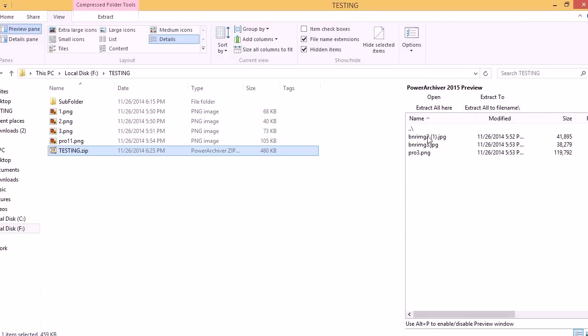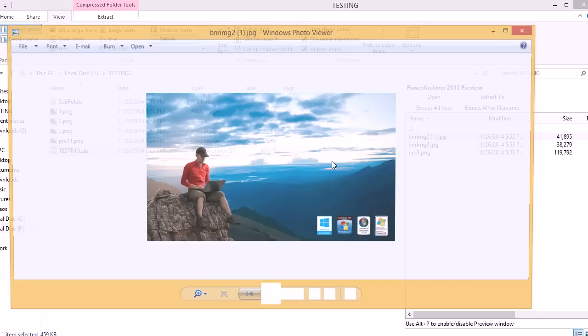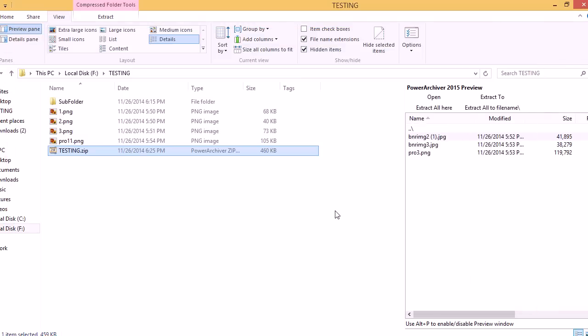Same from the subfolder. Double click the file that's inside. PowerArchiver extracts it and opens it in your native viewer. You also have the buttons here to work with.